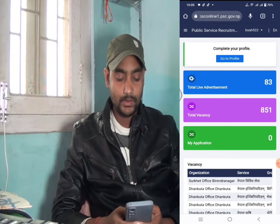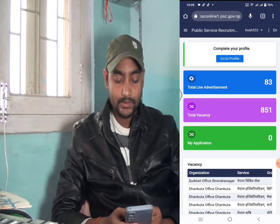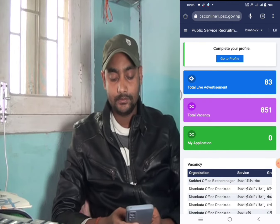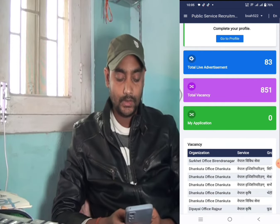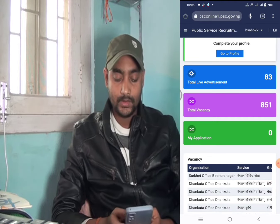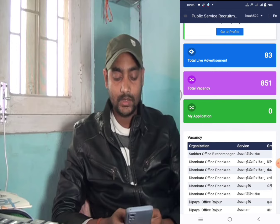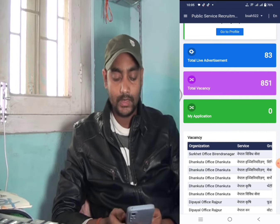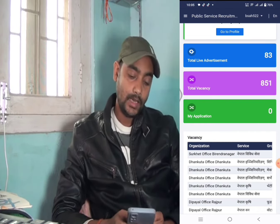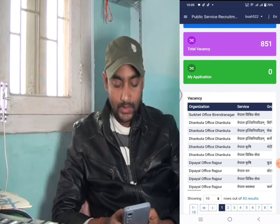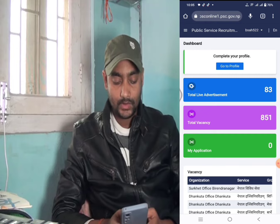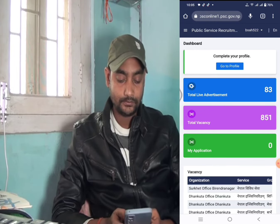We can apply this to the total live advertisement, total vacancy, or my application. We can apply this to the total vacancy.